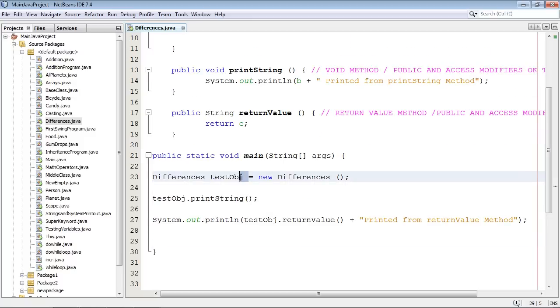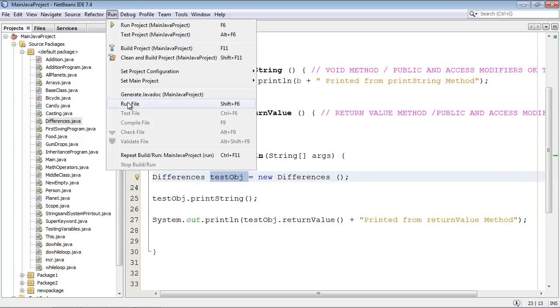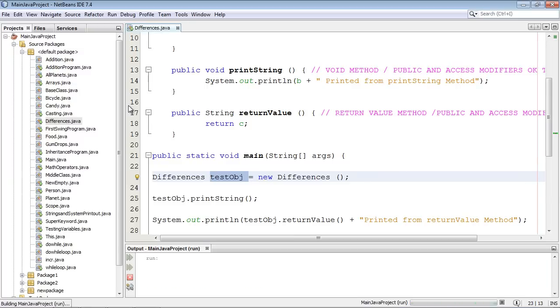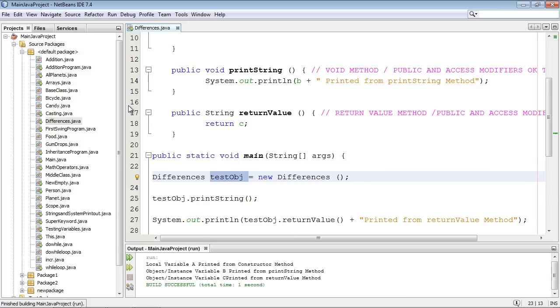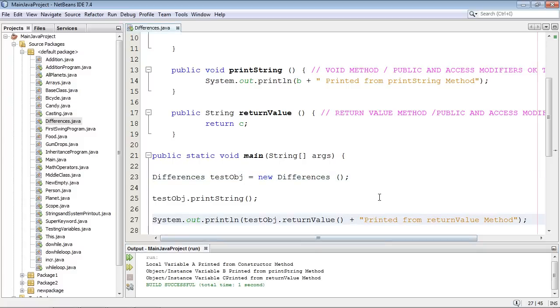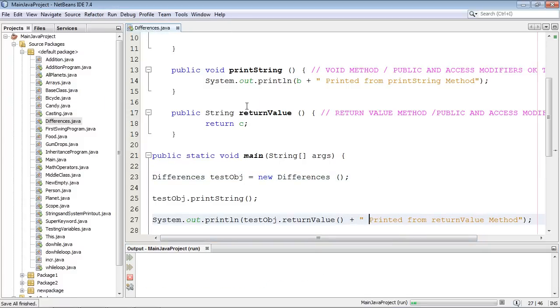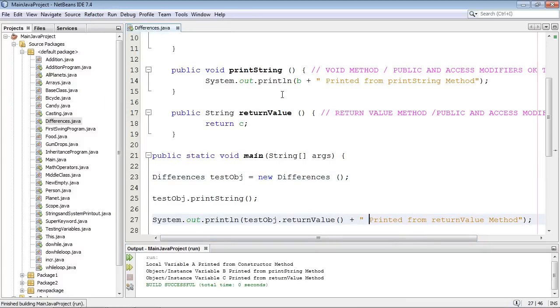And you'll notice the IntelliSense went away from our object because now we're using it. So let's go ahead and run this puppy, and everything came out the way we wanted to, except for this lack of a space right here. So let's go ahead and put a space in there. I've been known to have some OCD at times. So let's go ahead and run that.